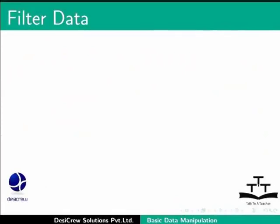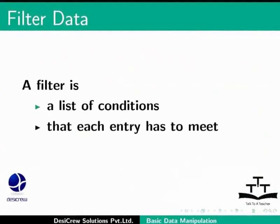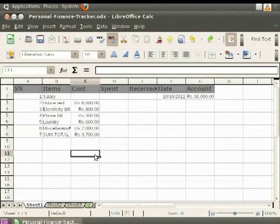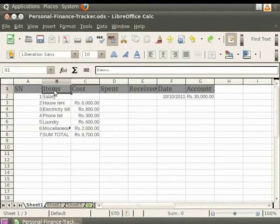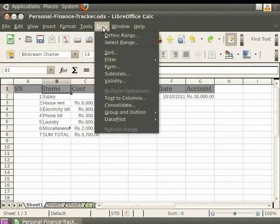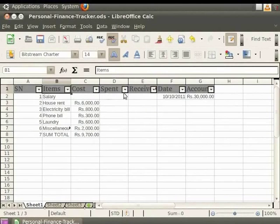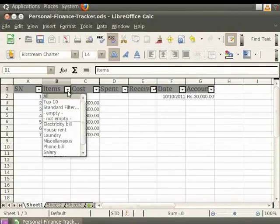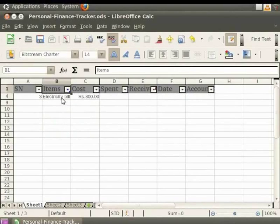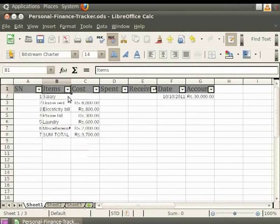Now let us learn how to filter data in LibreOffice Calc. A filter is a list of conditions that each entry has to meet in order to be displayed. In order to apply a filter in the spreadsheet, click on the cell named Item. Now click on the Data option in the menu bar and then click on Filter. Click on the Auto Filter option in the pop-up menu. You see that an arrow mark appears on the heading. Click on the down arrow on the cell named Item. Suppose you want to display only the data related to Electricity Bill — click on the Electricity Bill option. You see that only the data related to Electricity Bill is displayed. The rest of the options are filtered out. To view all the data again, click on the downward arrow on Item and click on All. We can now view all the data which we had originally written.